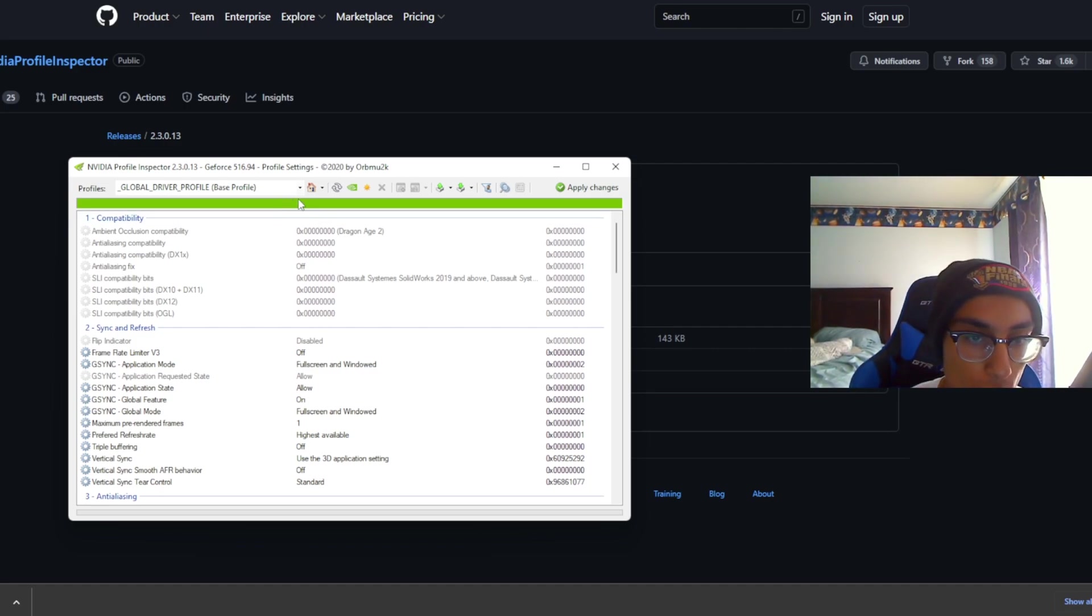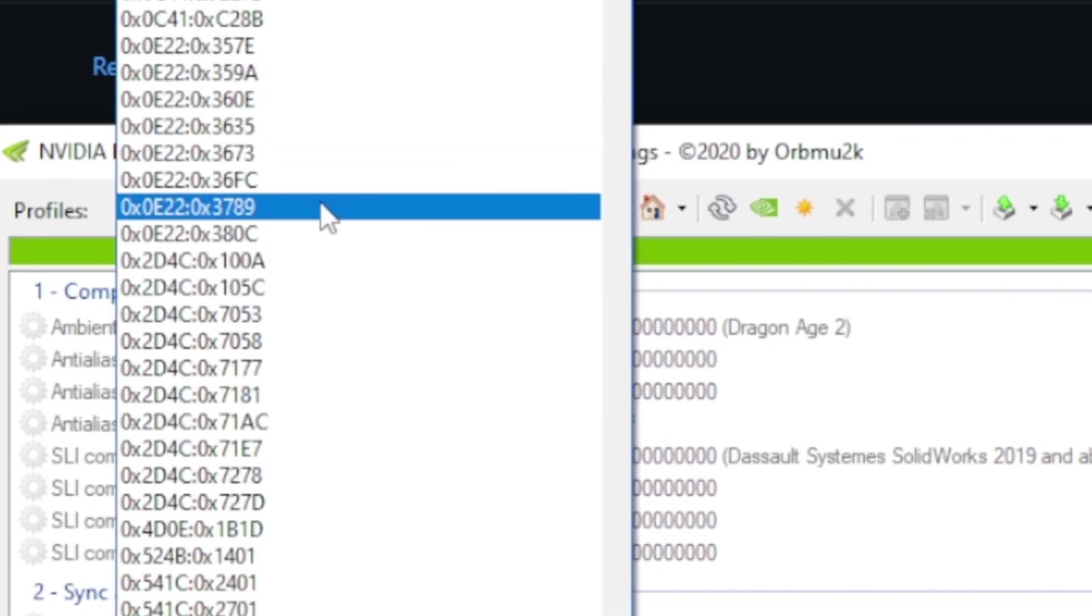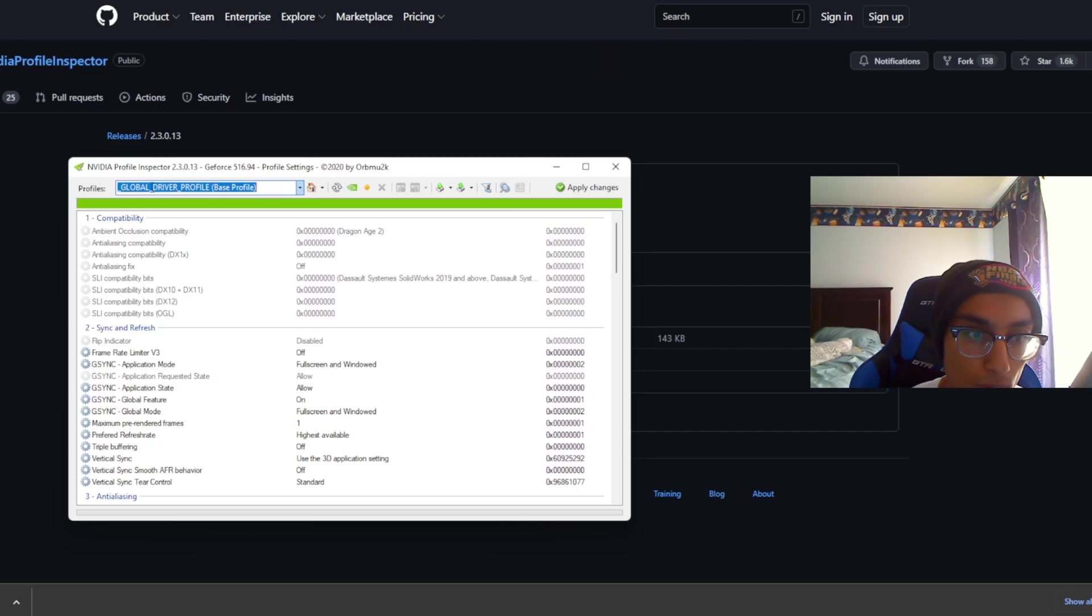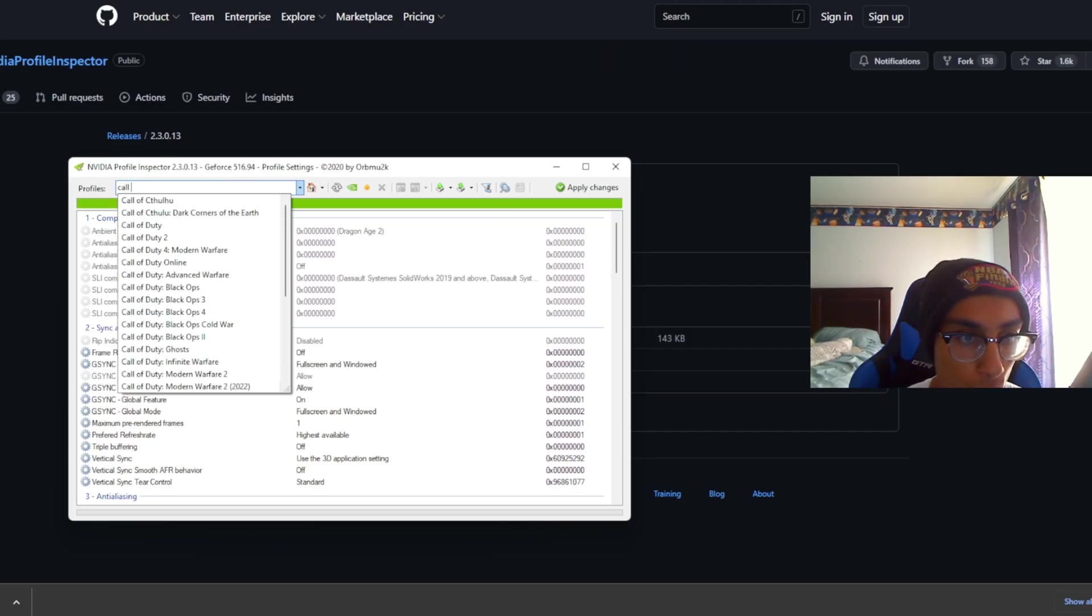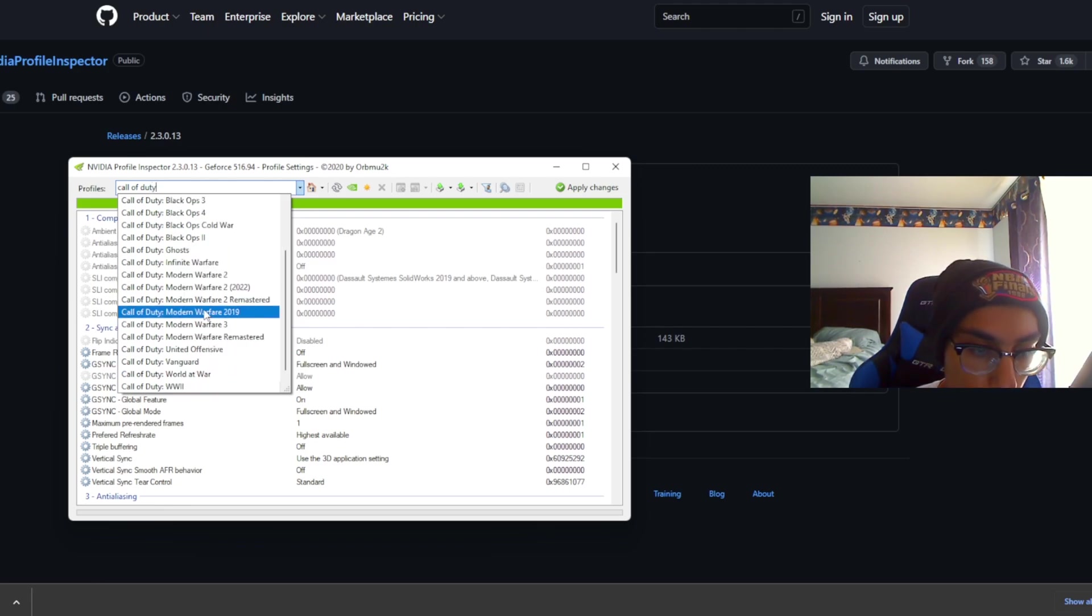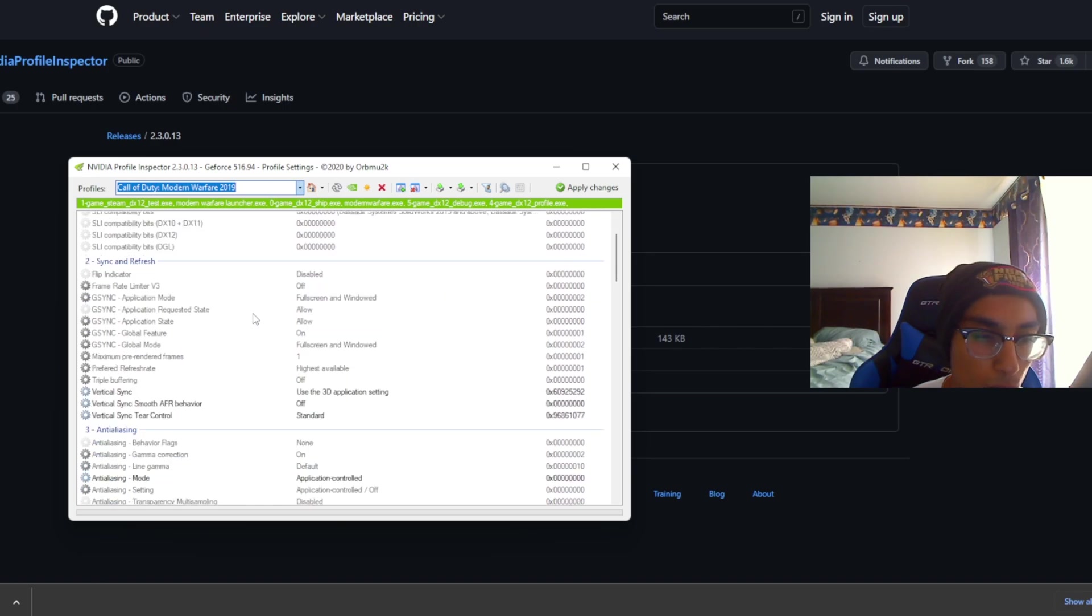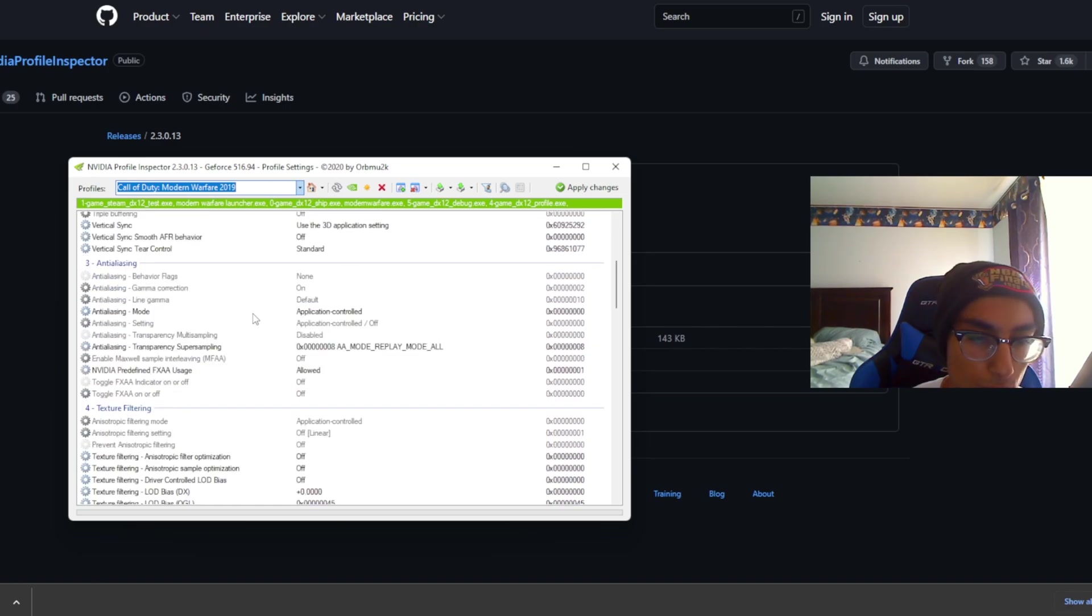First, what you want to do is go to your profile right here. You want to search up Call of Duty Modern Warfare 2019 right here. Once you do that, you're going to see a bunch of different settings right here.